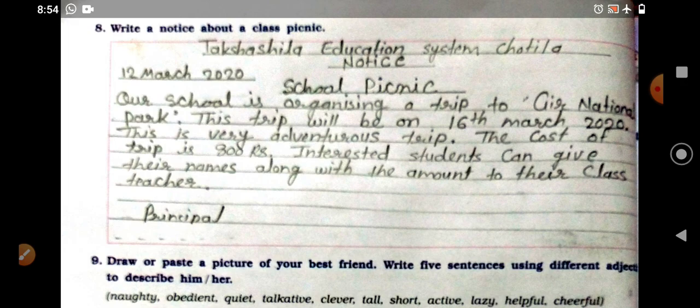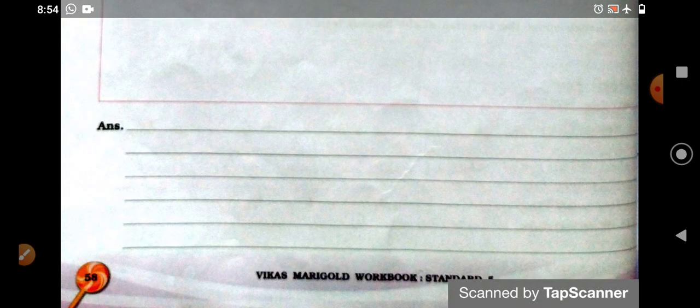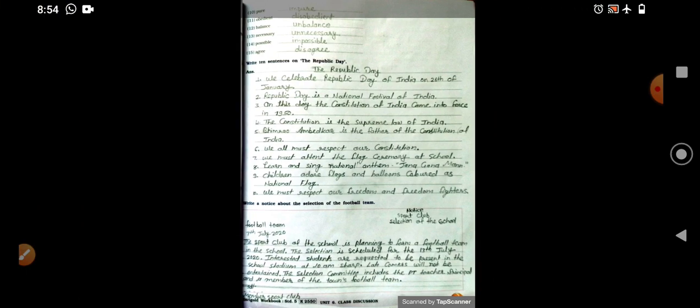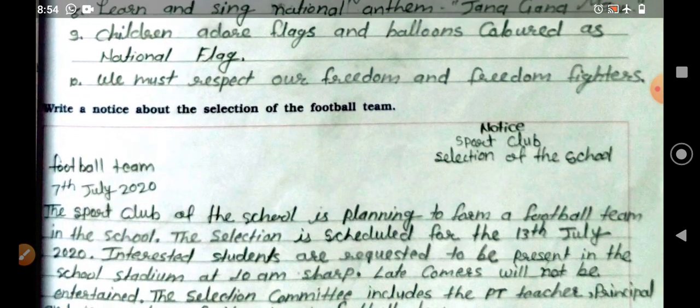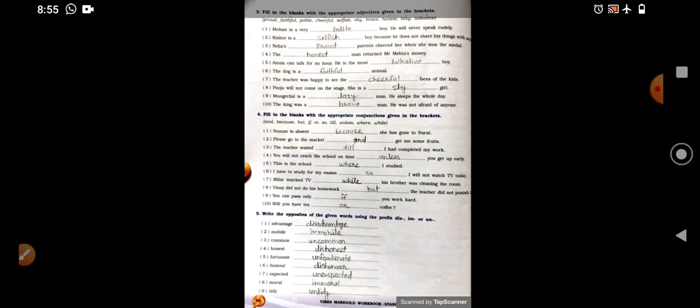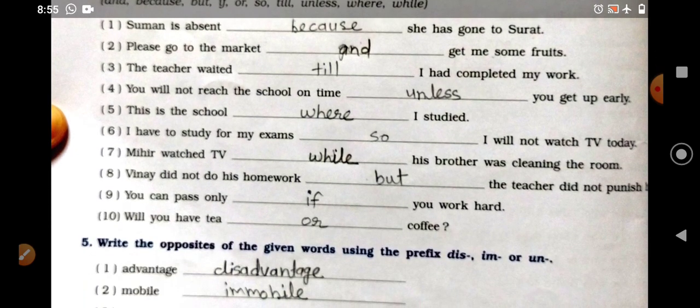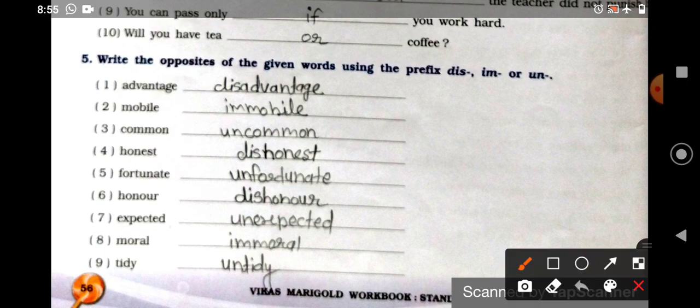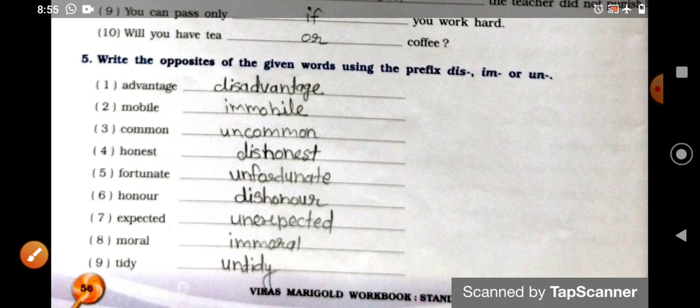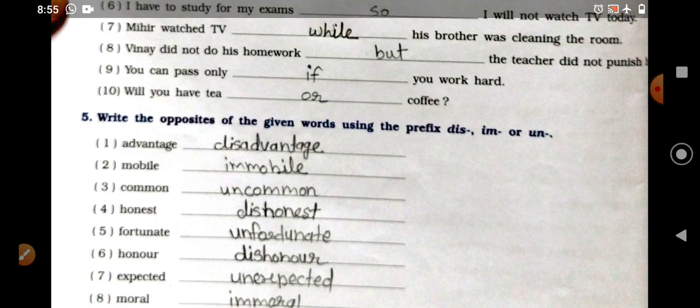Okay dear students, that is all for today. Today's homework: complete everything done in today's class in your workbook — page number 56 to 58. All pages 56, 57, and 58 need to be filled up in your workbook. Okay dear students, that is all for today. Thank you.